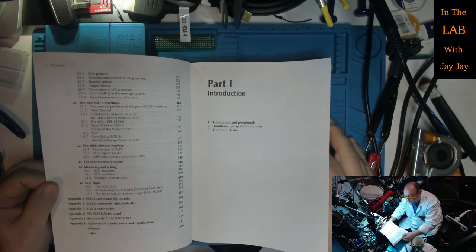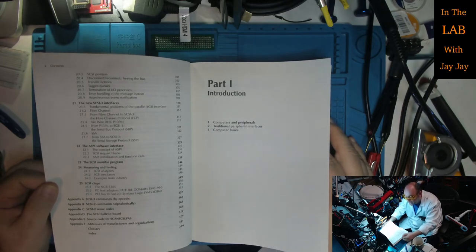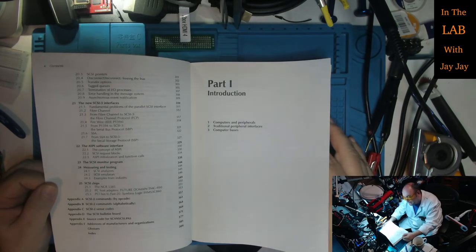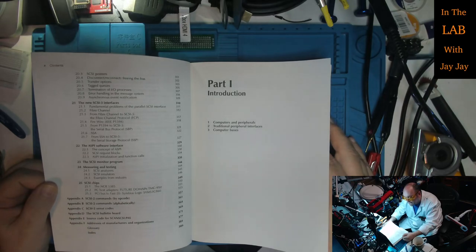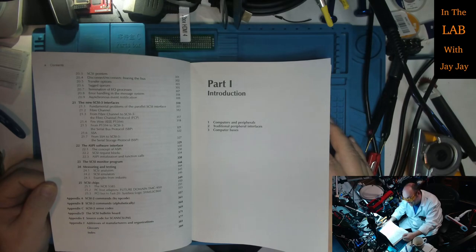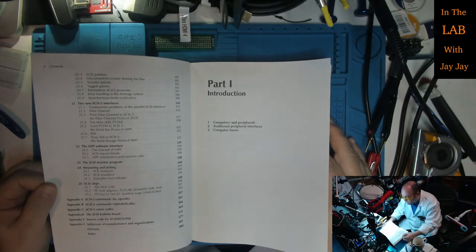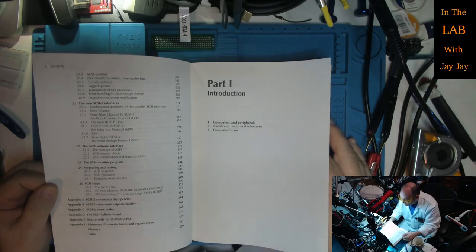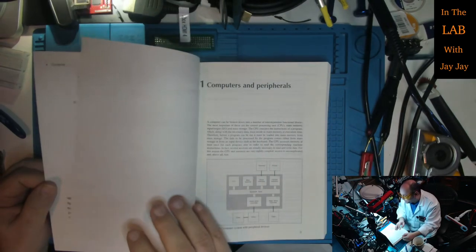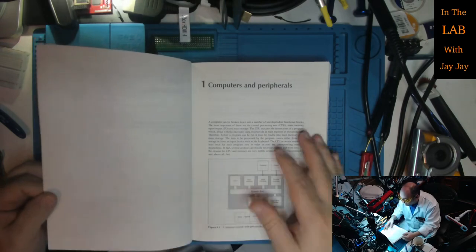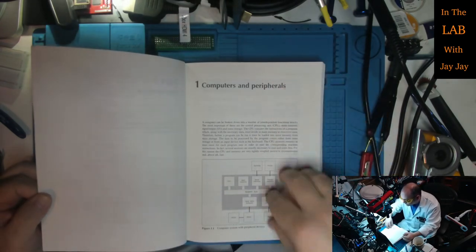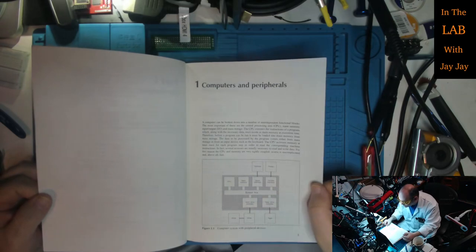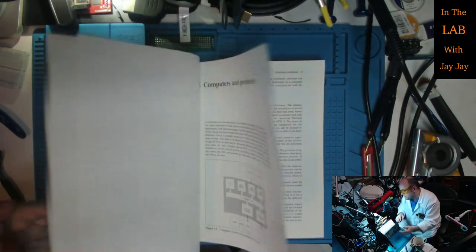Appendix A is the SCSI 2 commands by opcode. Appendix B is the SCSI 2 commands alphabetically. Appendix C is the SCSI 2 sense codes. Appendix D is the SCSI bulletin board. Appendix E is the source code for scan SCSI.pass, that's a Pascal code. Appendix F, addresses of manufacturers and organizations. Then there's a glossary and an index. And the first sentence of chapter one: a computer can be broken down into a number of interdependent functional blocks, the most important of these are the central processing unit, main memory, I/O and mass storage.